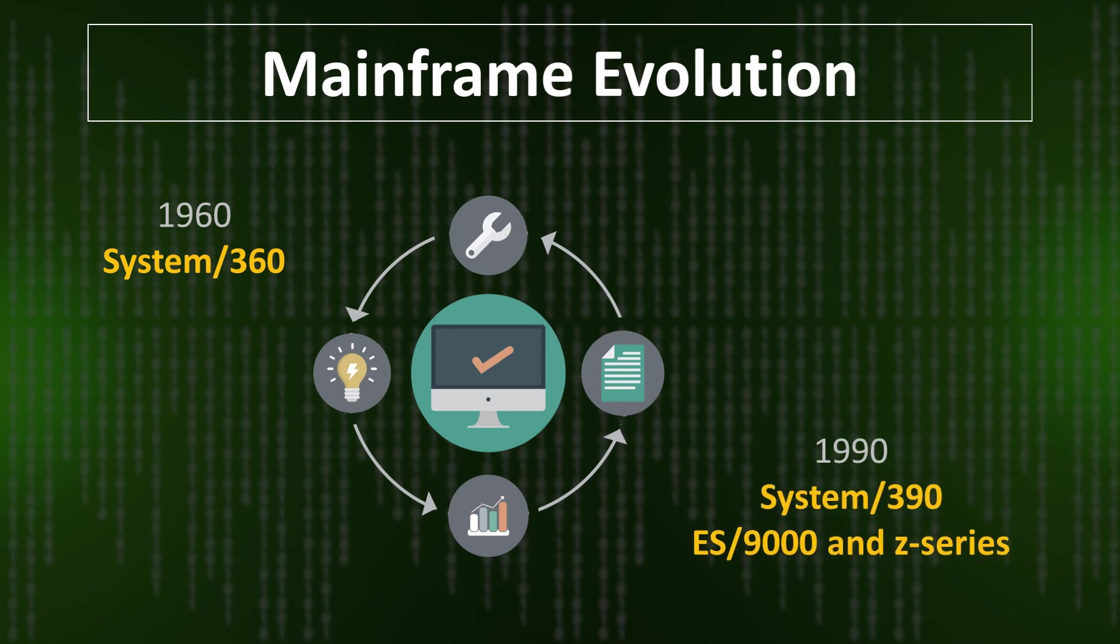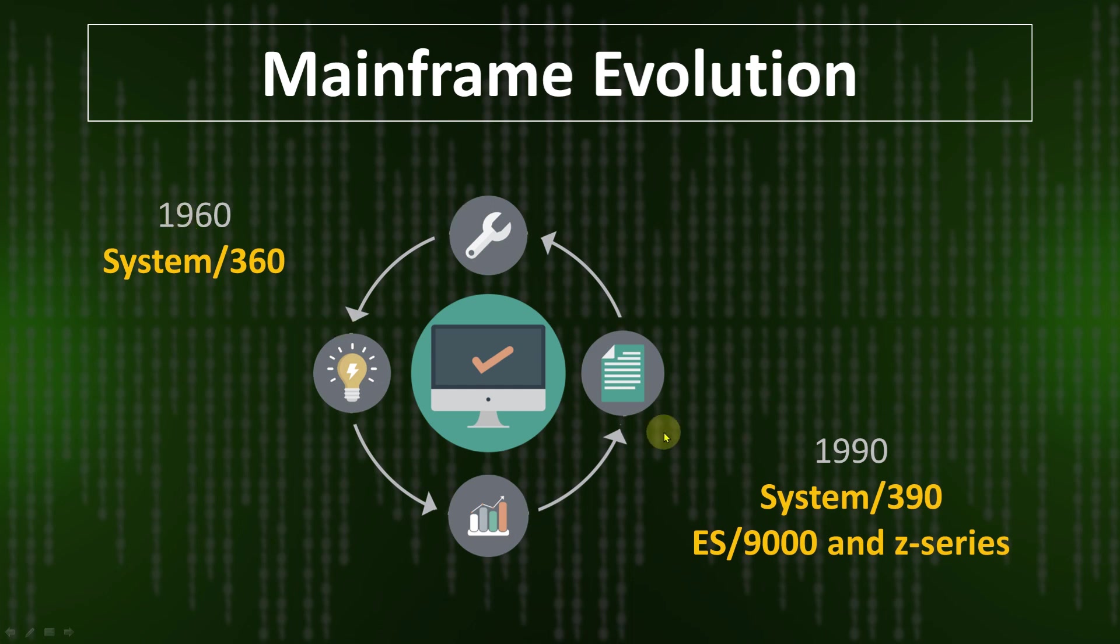Then in 1990 the System/390 was developed, or you can say the z-series. I haven't mentioned all those mid-decade systems. For high level, I have mentioned only the oldest one and the latest one. We are using z/OS operating system in mainframe.